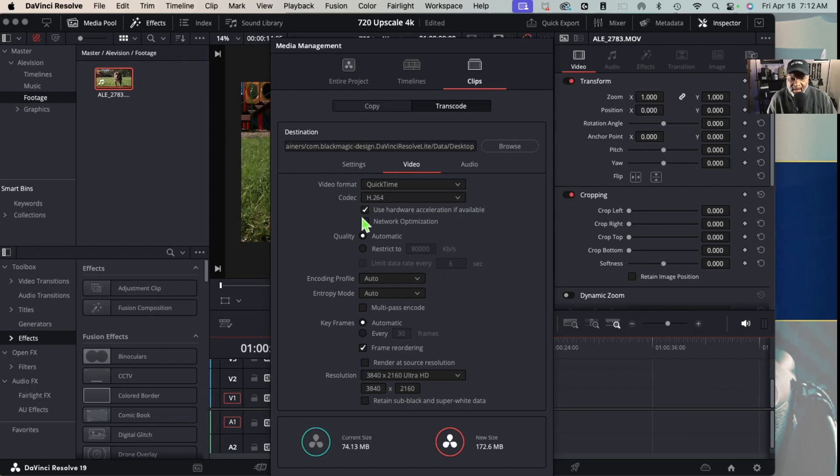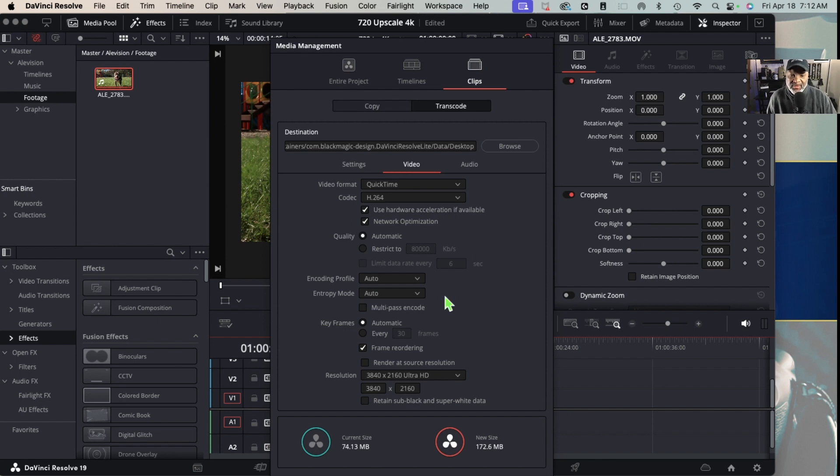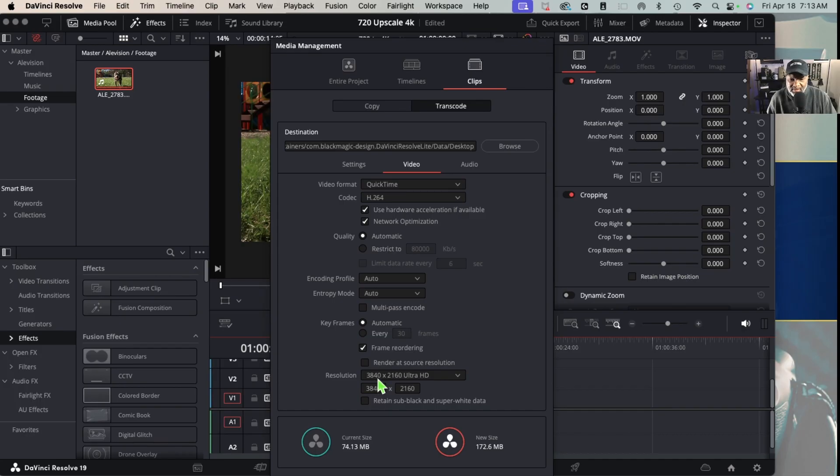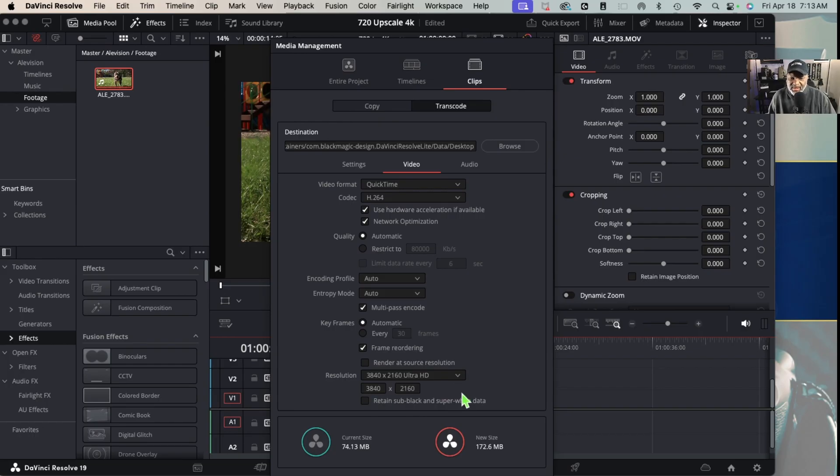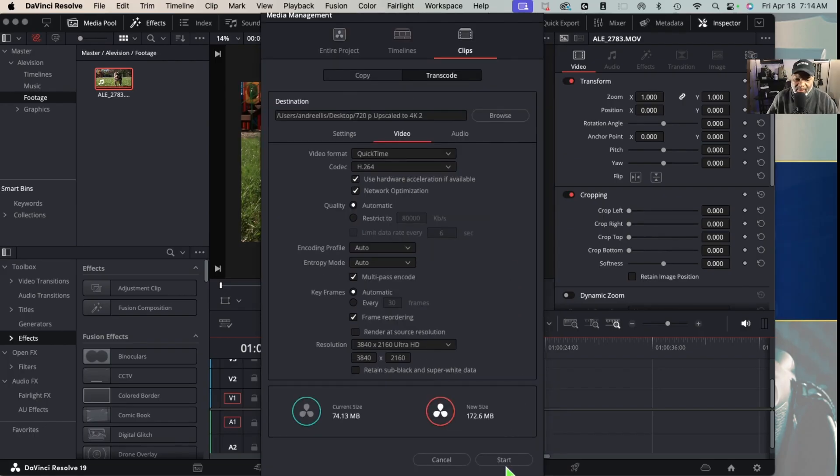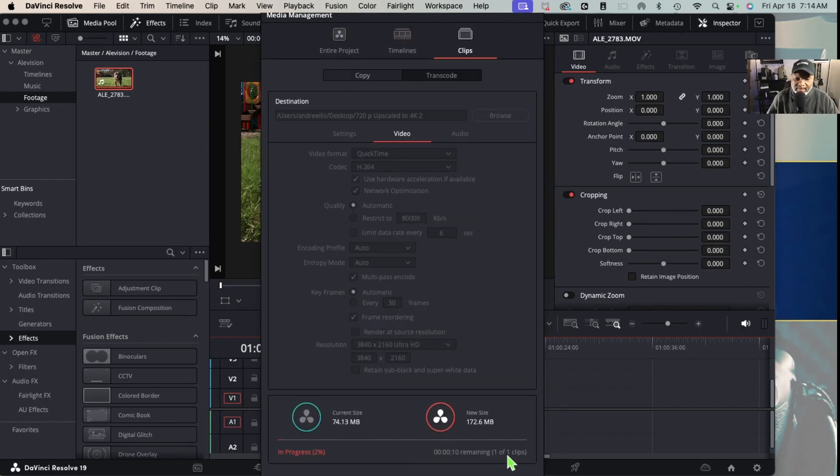I like to enable network optimization - this just helps if I'm going to be working across my network. And then I like to do the multi-pass, this just gives you better quality in my opinion. And we want to make sure the resolution is set to where we need it to be. We're going to press Start.